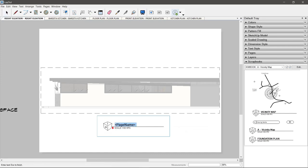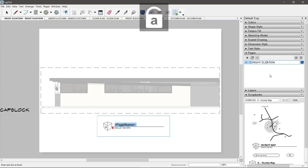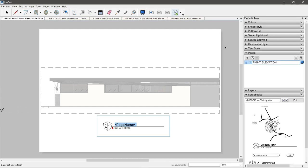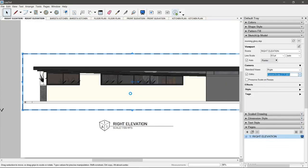The next thing we do is change the drawing title into the code page name, so that the name of the page we typed a while ago will automatically become the drawing title.